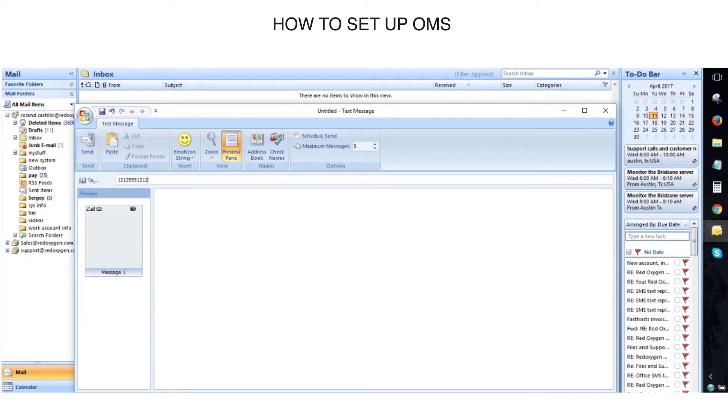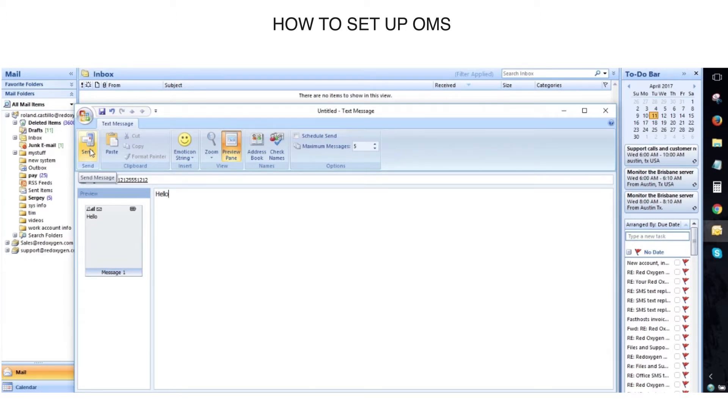Type in a number that we want to reach. Type in our message. And we're ready to send.